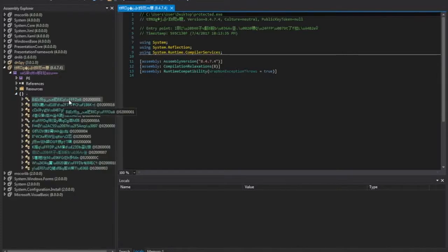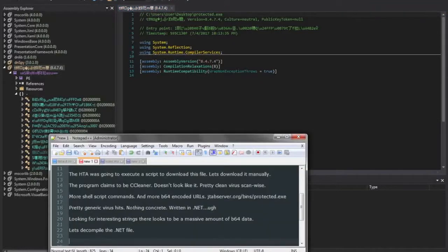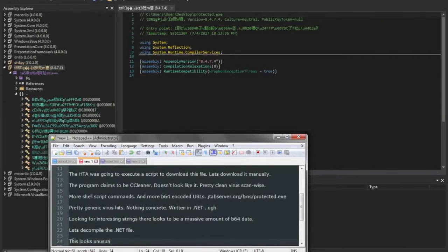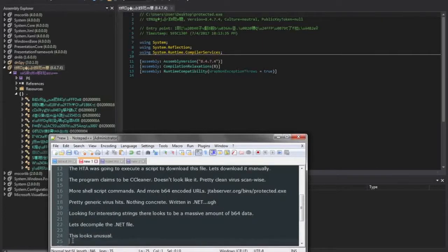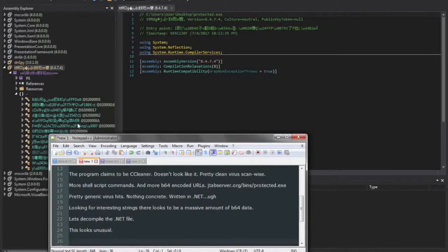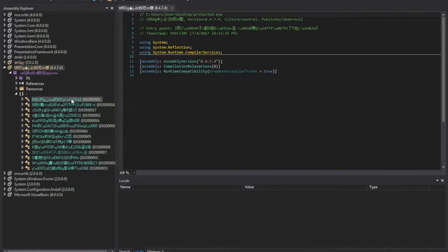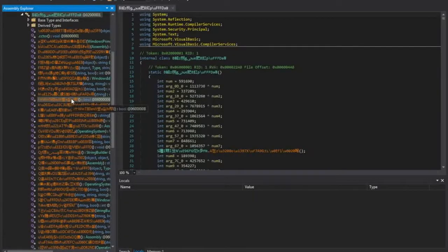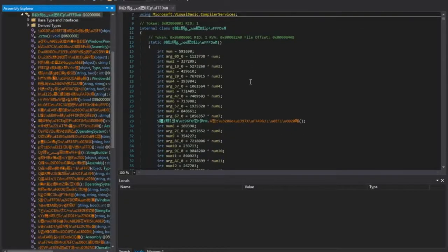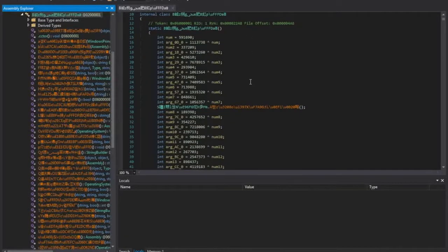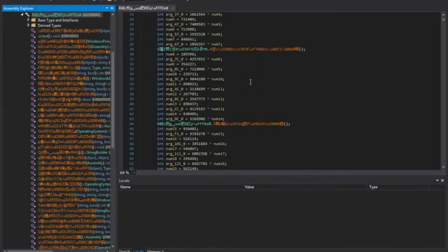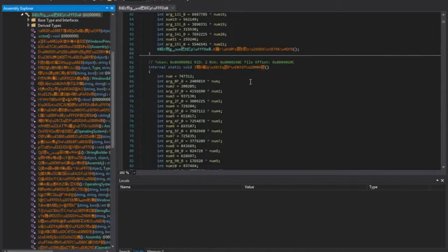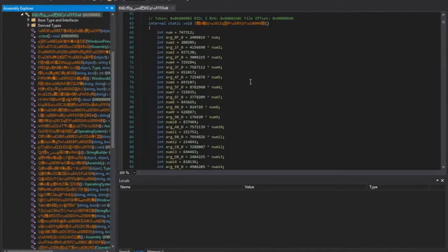And all of the additional forms and data within this file are basically messed up. They have a lot of Unicode characters. They're not legible. They're incomprehensible as far as their layout and variable names, function names, things of that nature. So it is heavily obfuscated.